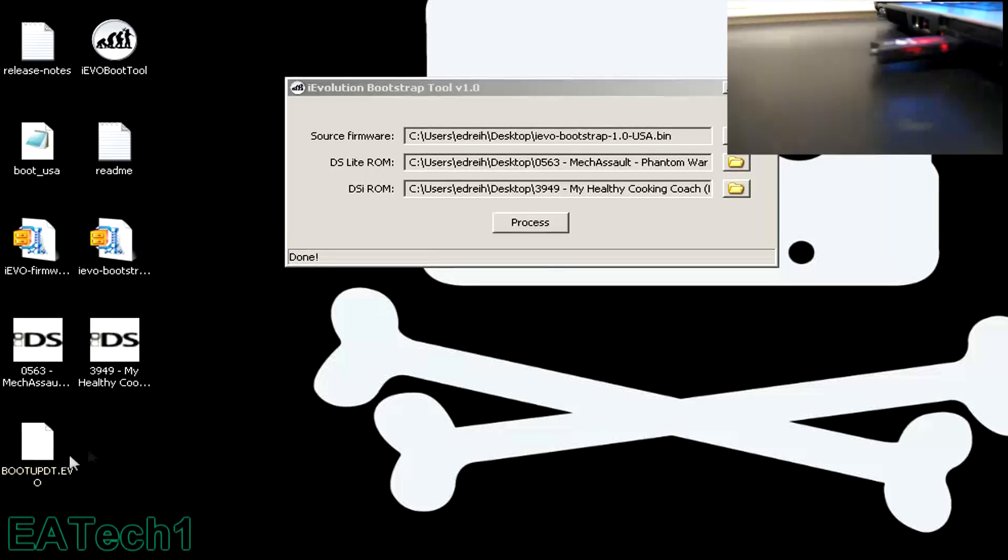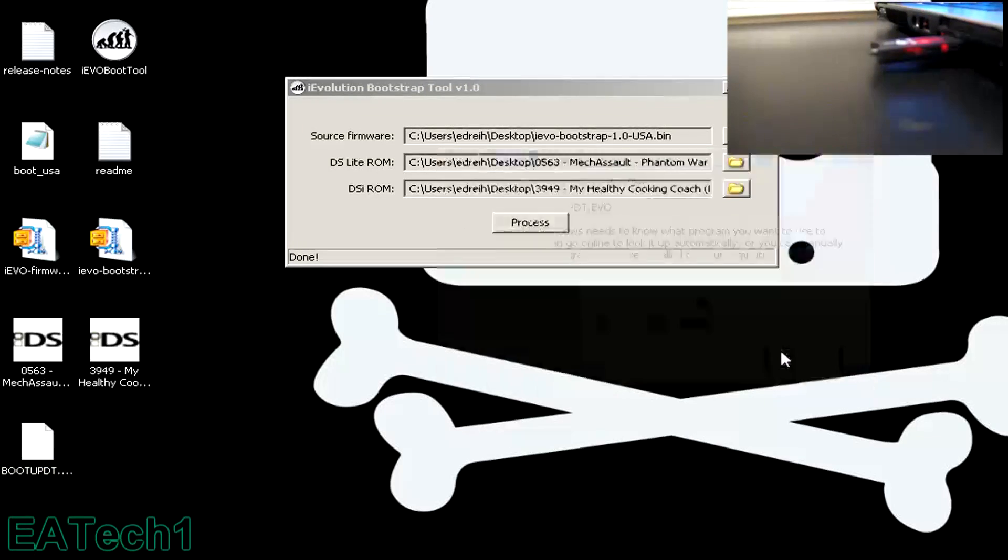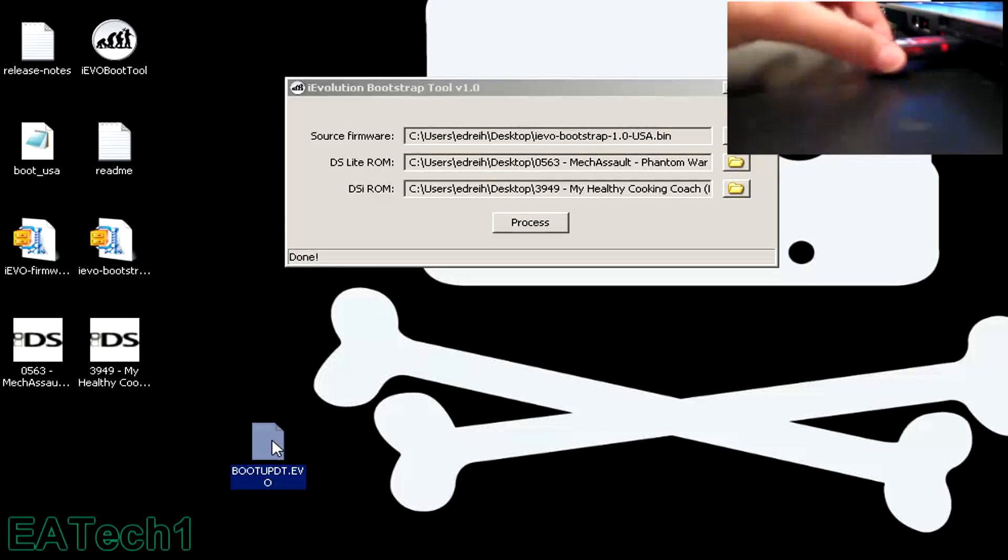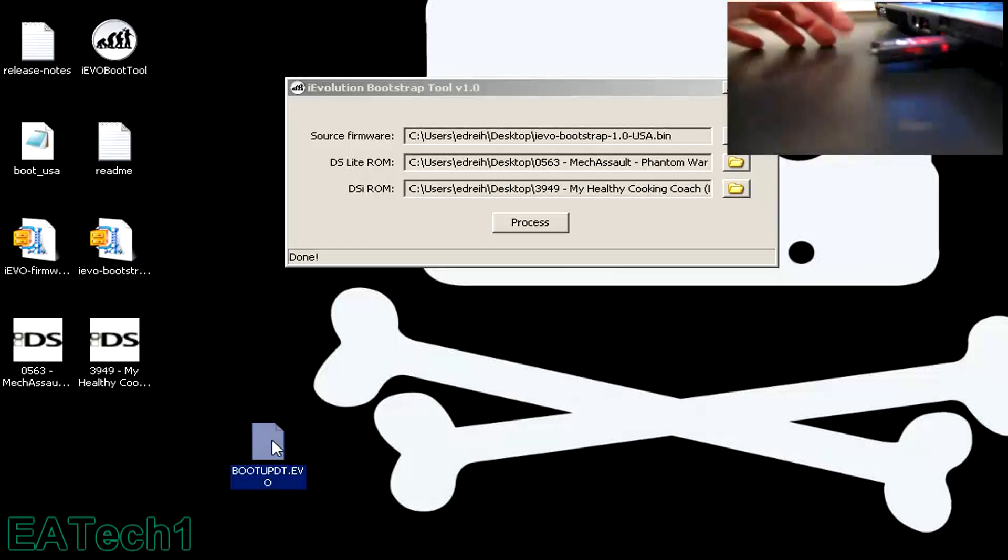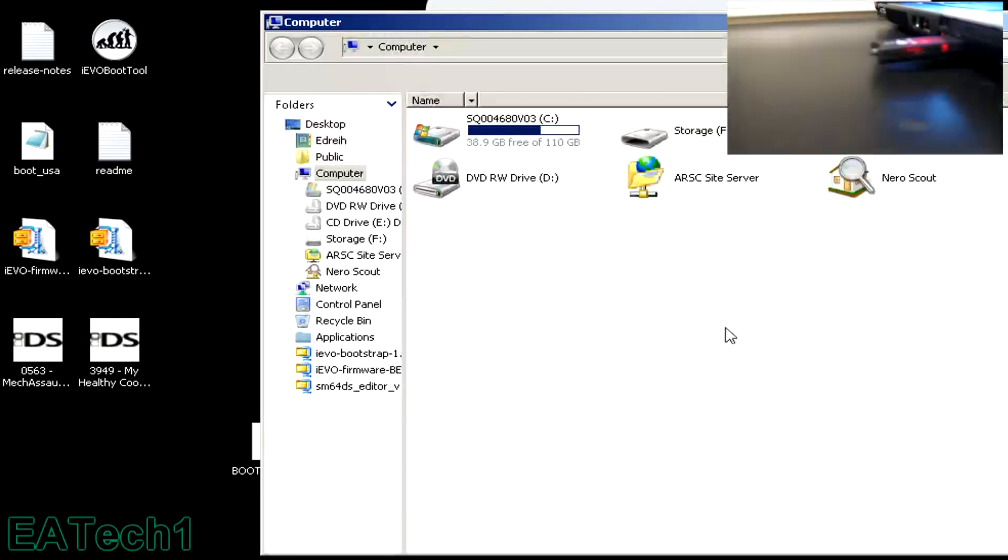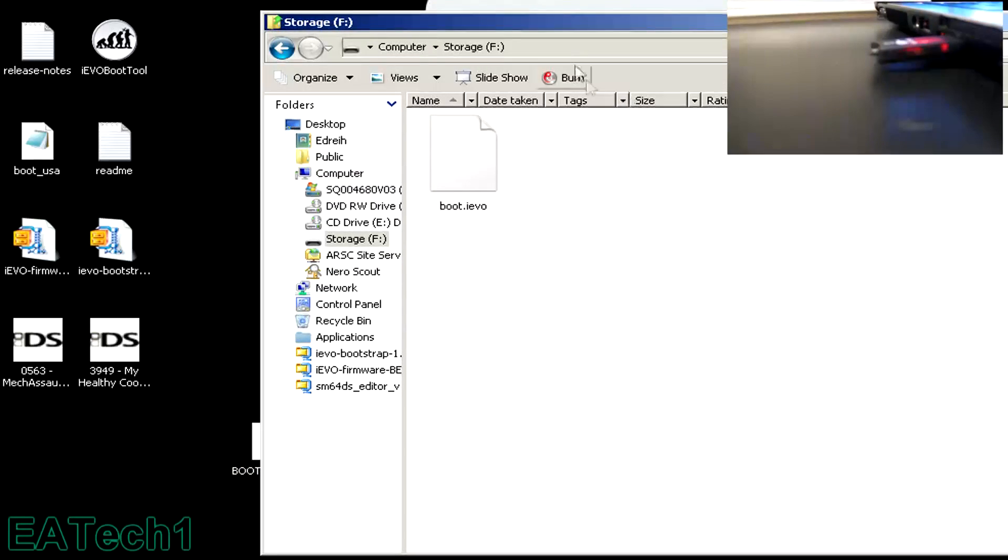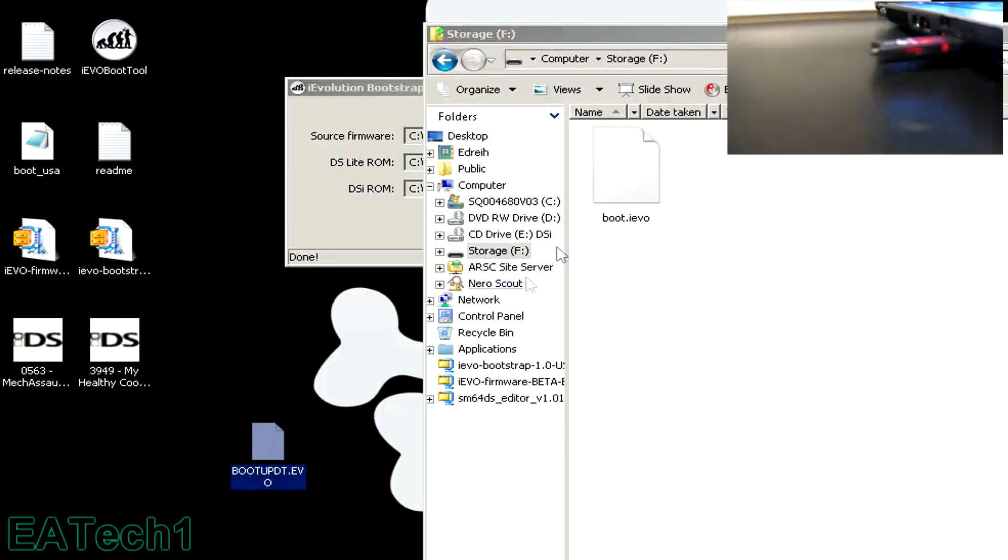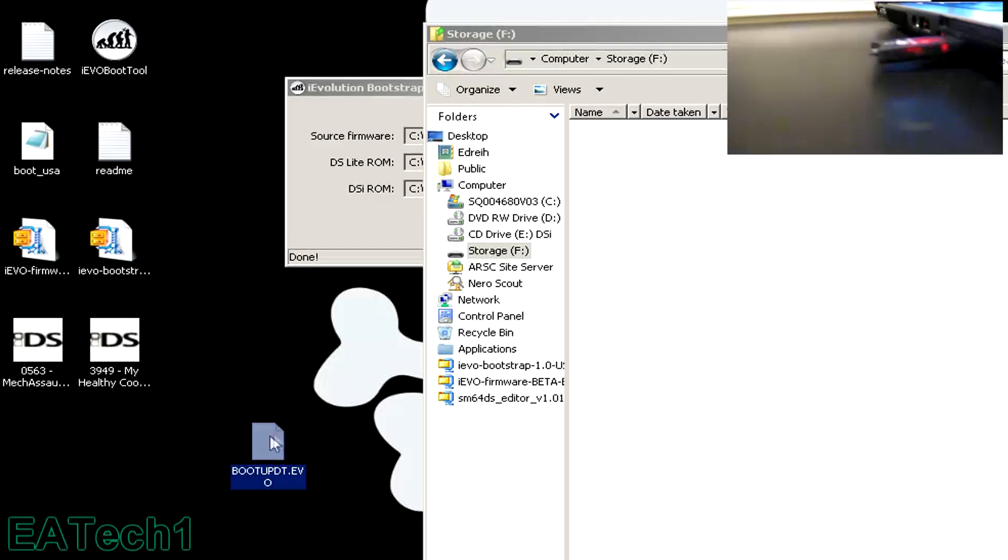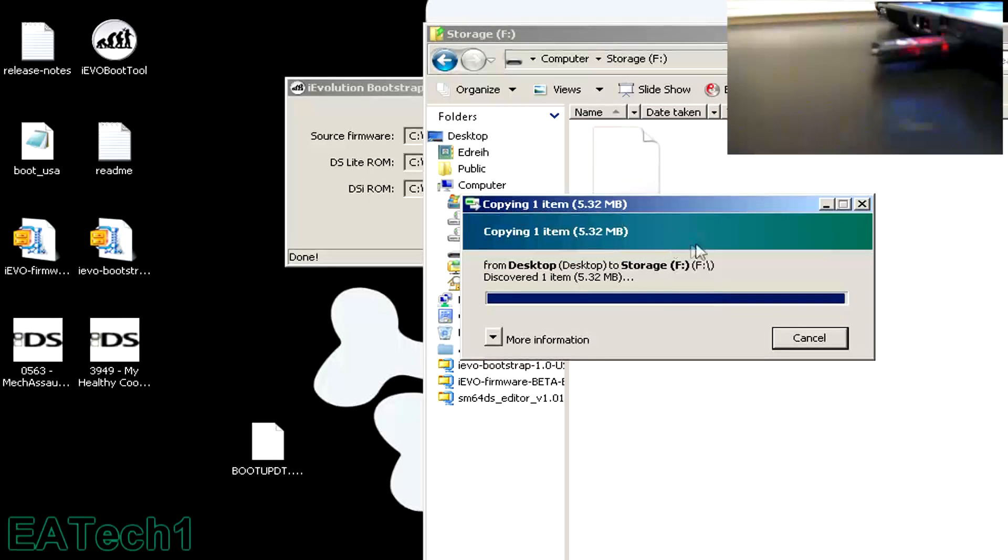With this file, what you'll do is put it on the root of your SD card. Take this, put your microSD card in your computer, open it up on the computer, and transfer the boot DT.AVO and put it on the root.